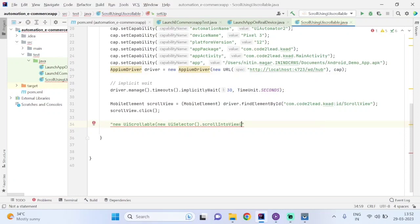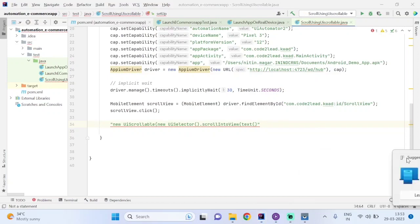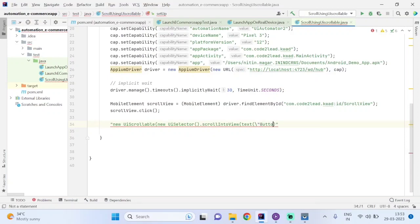Inside scrollIntoView, in the bracket, we have to pass the text. I have located this text directly — it is scrolled by its text. It is a button. I already located this in the UIAutomator Inspector — Button 15.